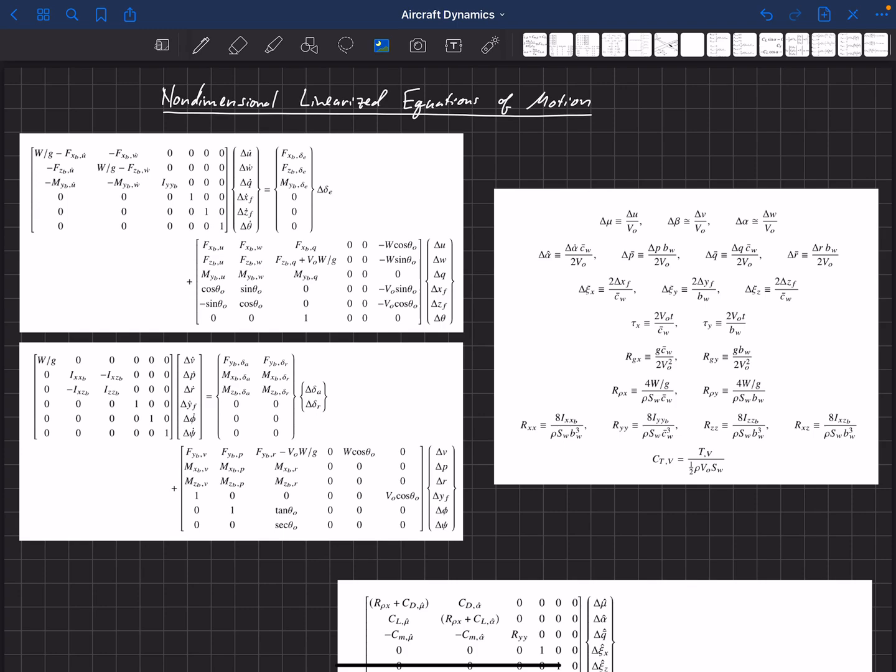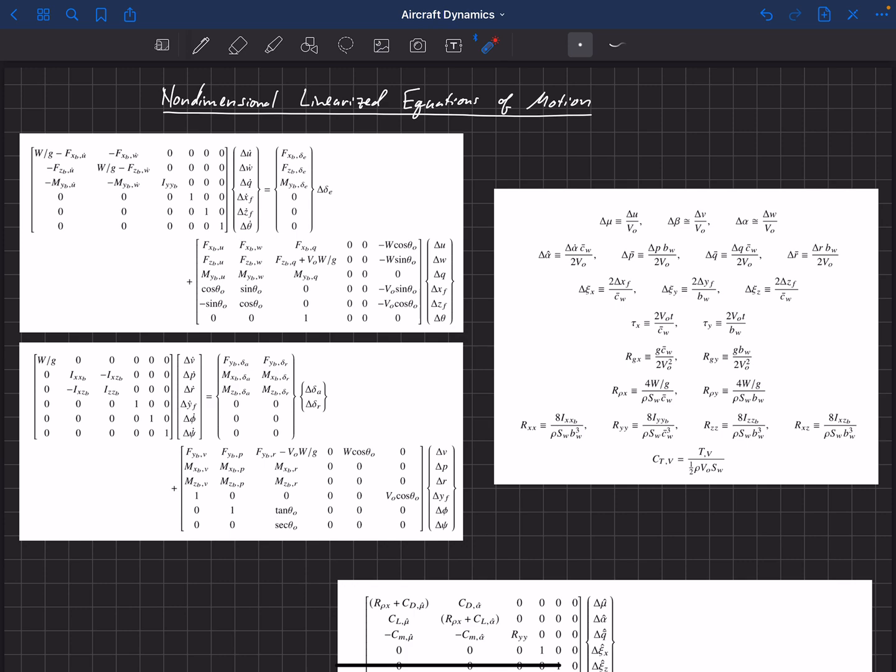So now we're ready to plug everything that we've developed up to this point back into our linearized equations of motion to get a nonlinear system of equations that predict the motion of this aircraft for small deviations about this equilibrium state.